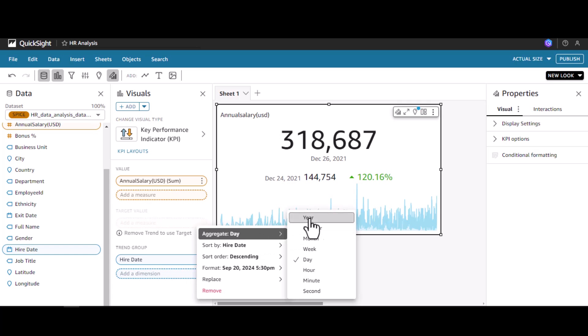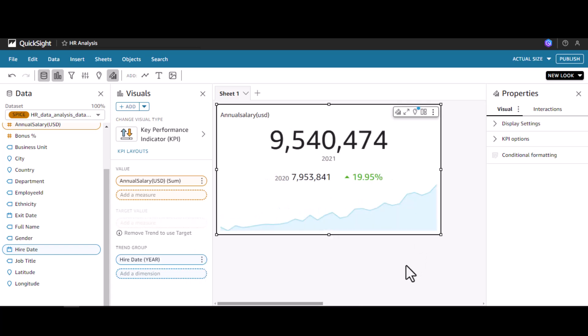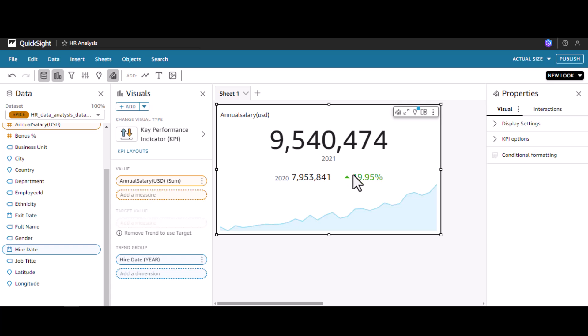If you see by year, 2020 had 7.9 million whereas 2021 has 9.5 million, so this is a difference of around 19.95 percentage.